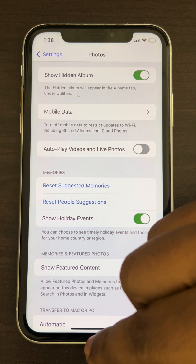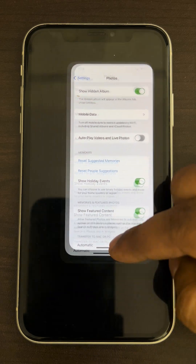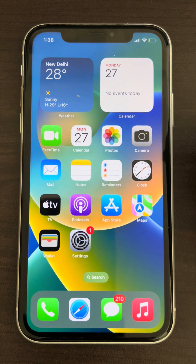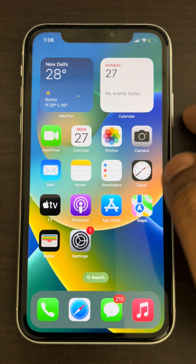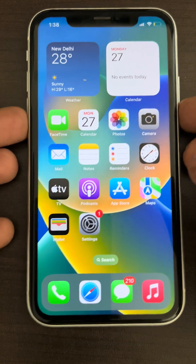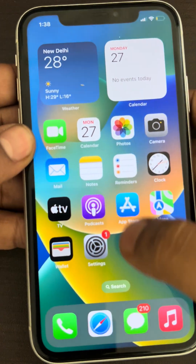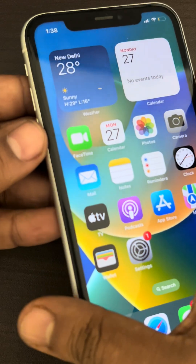That is the third method — just turn off autoplay and try playing the video again to see if it works. If this also does not work, you can do a force restart.